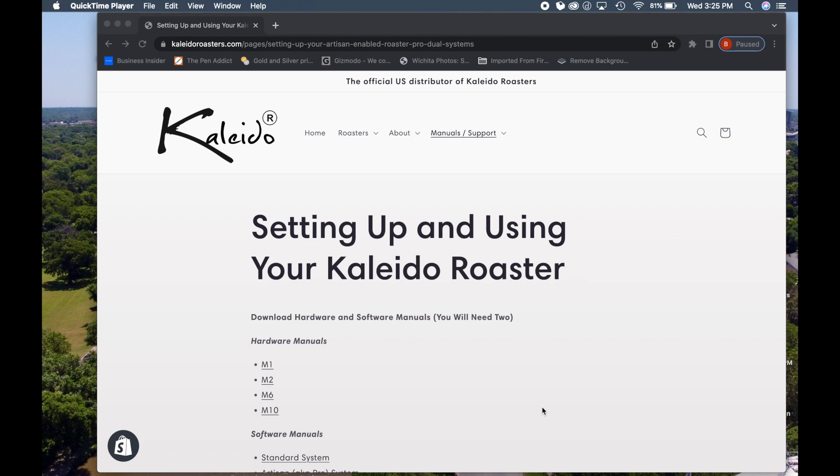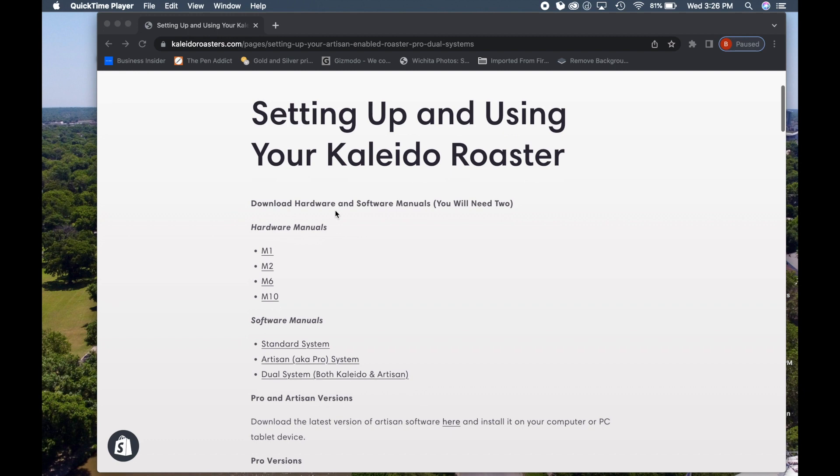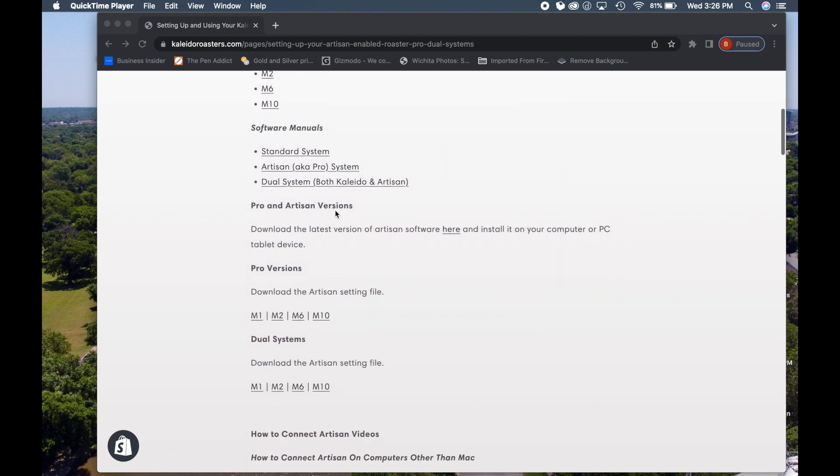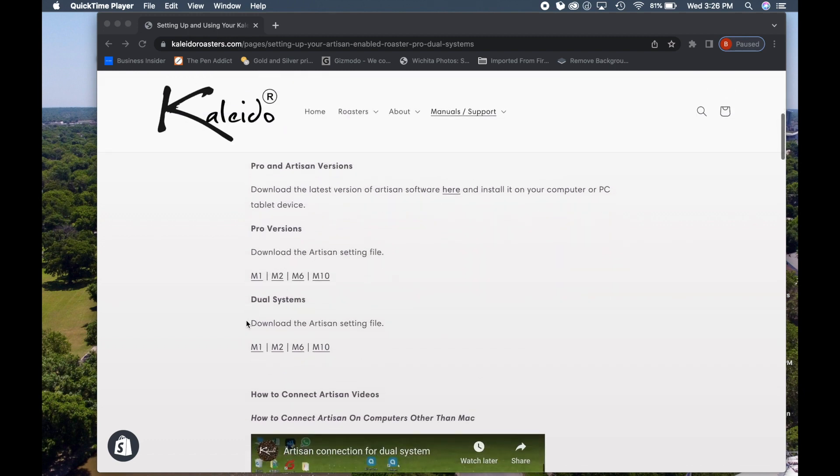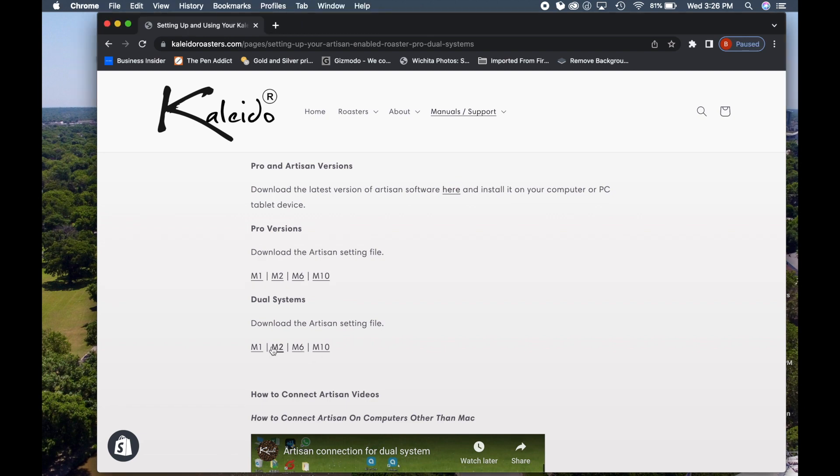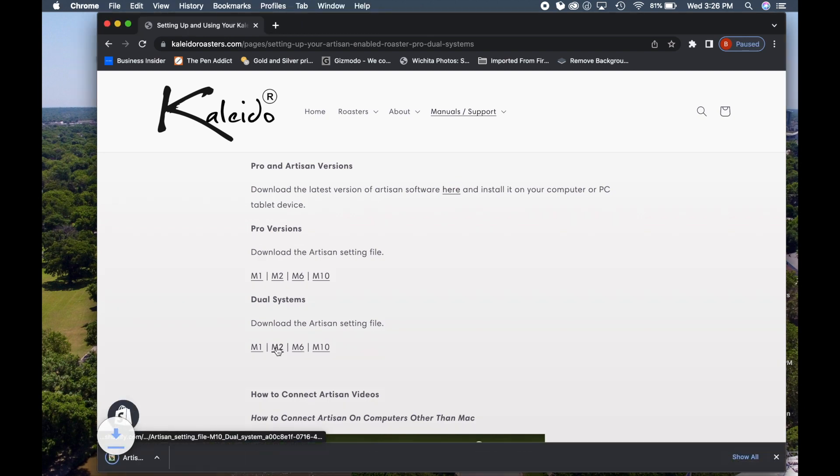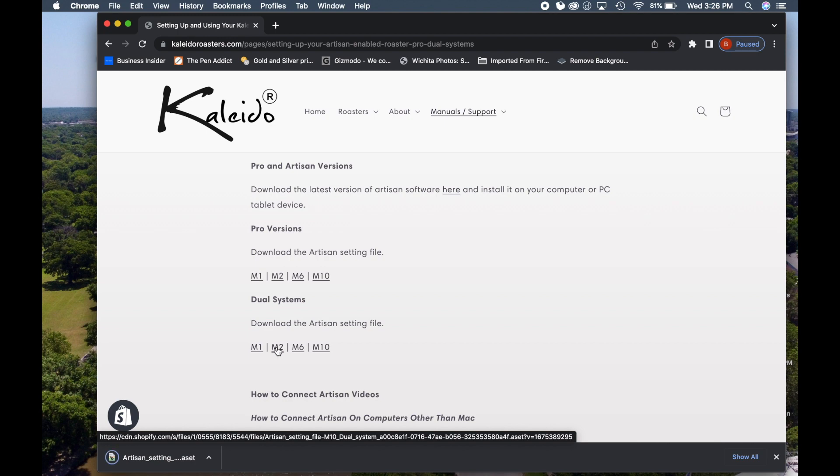To begin with, go to the website up here. I will post the link below and scroll down to where it says dual systems download the Artisan settings file. In this case, I'm going to click the M2 and it's going to place that on my desktop.